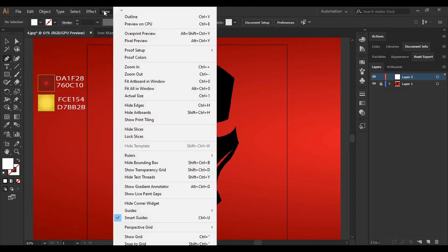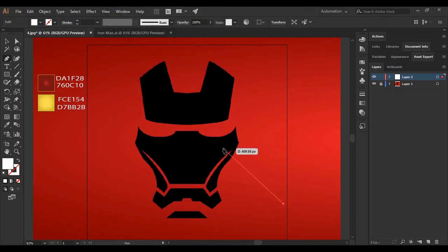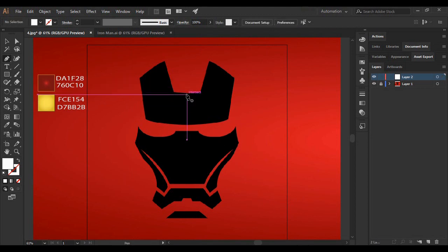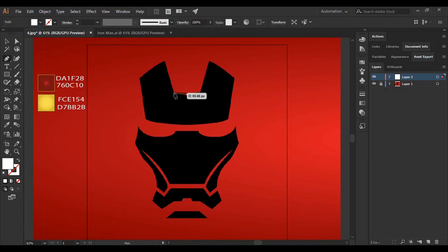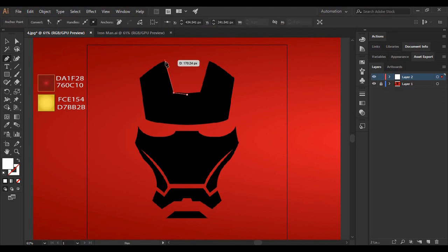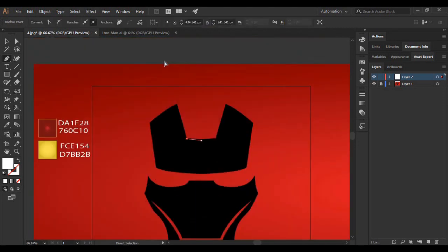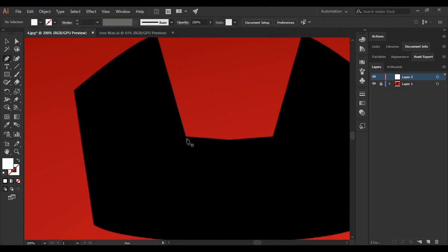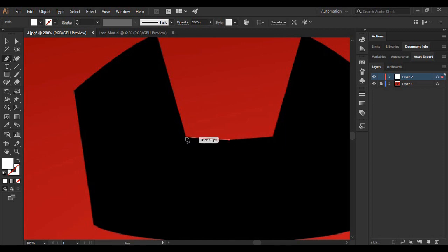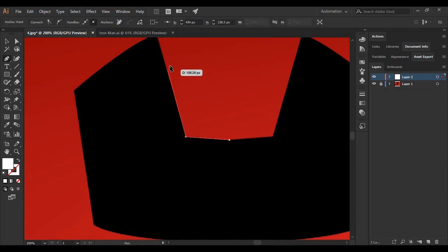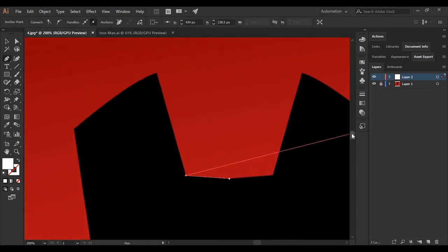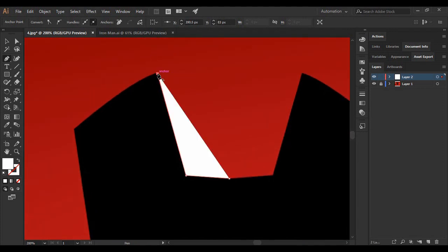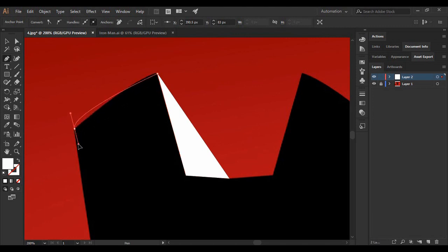Then just go to View and make sure that your Smart Guides is turned on. Then what you are going to do is just select a point where you think is the midpoint of this Iron Man mask. Just click on it and begin tracing your image as precisely as possible. If needed, you can also zoom in into your image a little bit to make sure to get the most precise view for yourself. And then just trace in at all these points like this.